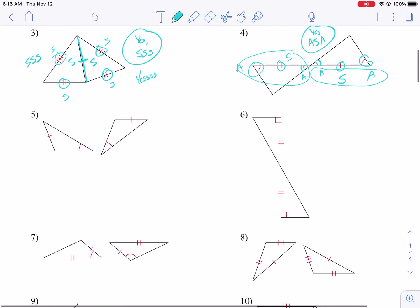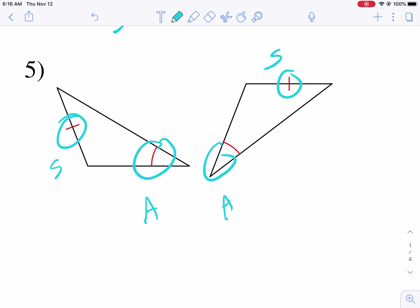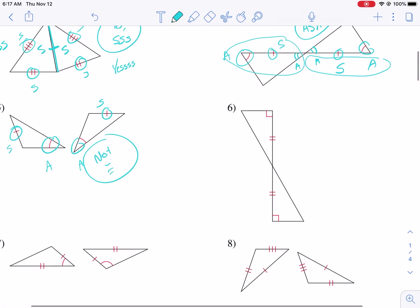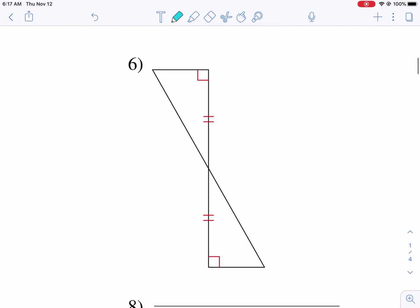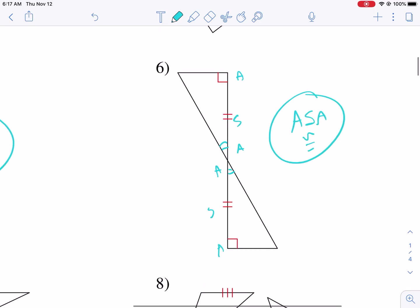Number five: we have sides and angles, but the triangles aren't touching. So we can't get any more — we only have the givens, and that's not enough information. Not congruent. Number six: we have touching angles, so we're going to have vertical angles — angle, side, angle, and angle, side, angle. That's angle-side-angle.